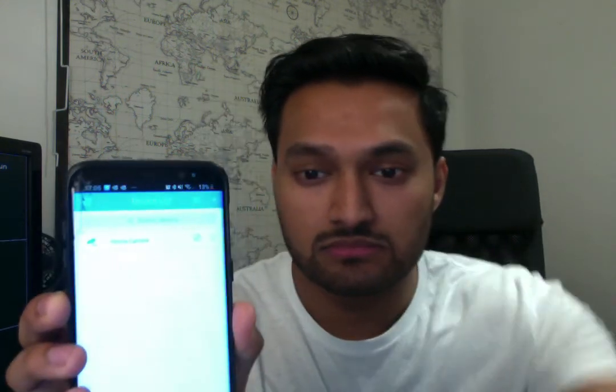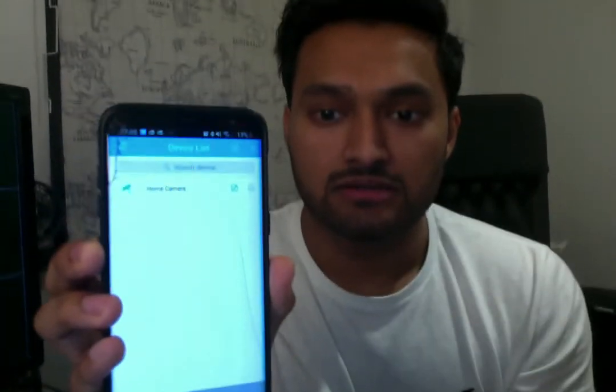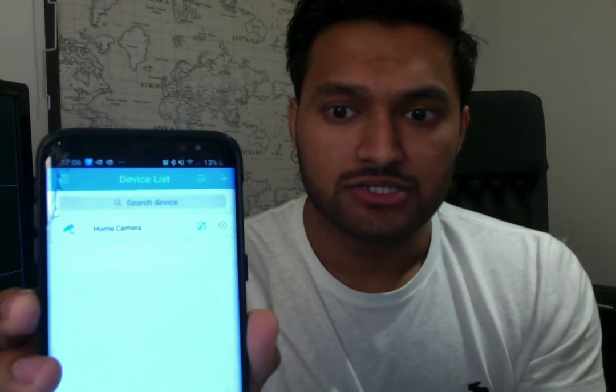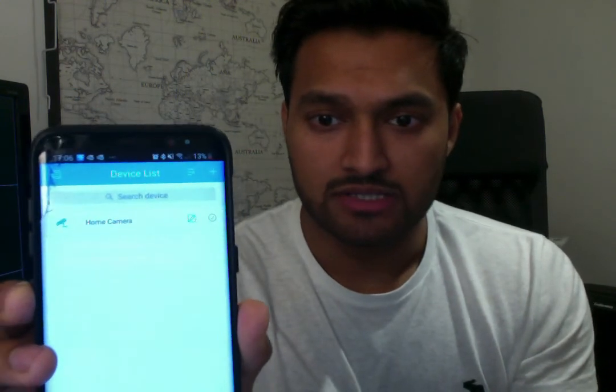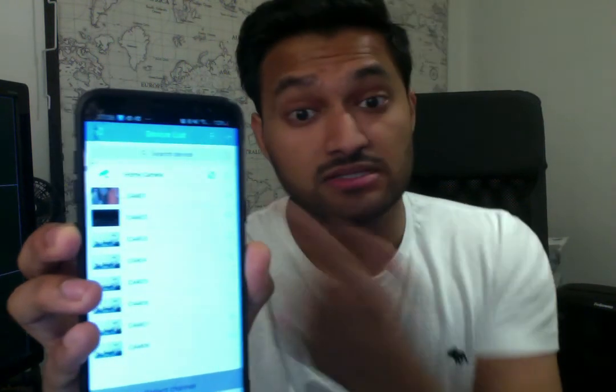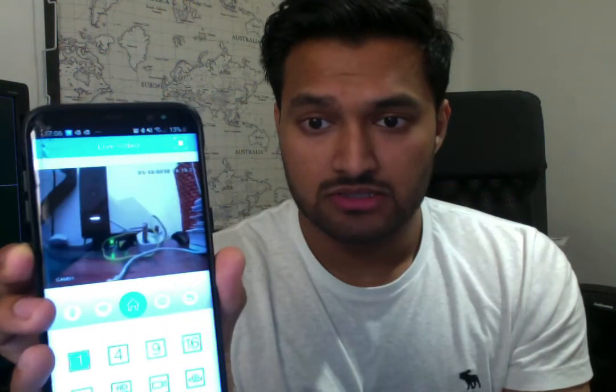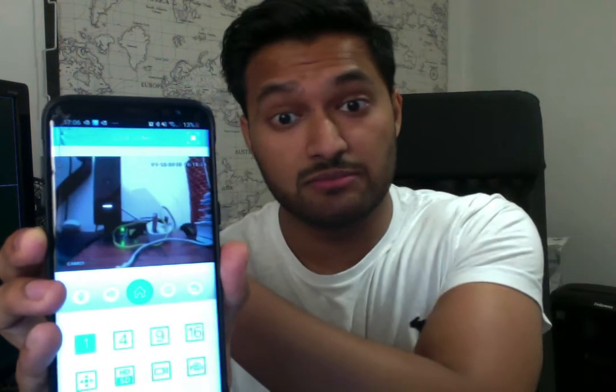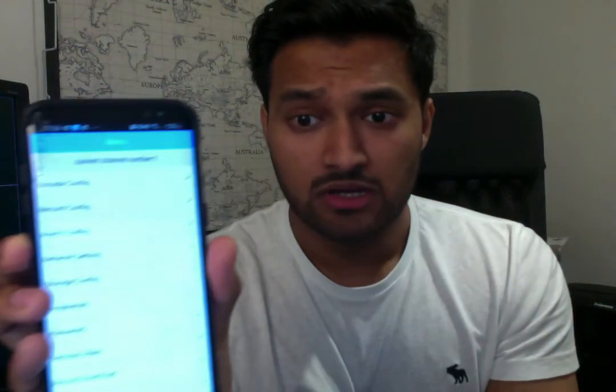Once you've done that — I'm going to turn the brightness down on my phone screen so you can hopefully see it better. You can see that's my home camera. I click into it and get a list of all my cameras; the one that's activated is the dummy one. Clicking on it shows a live feed of the camera behind this monitor.